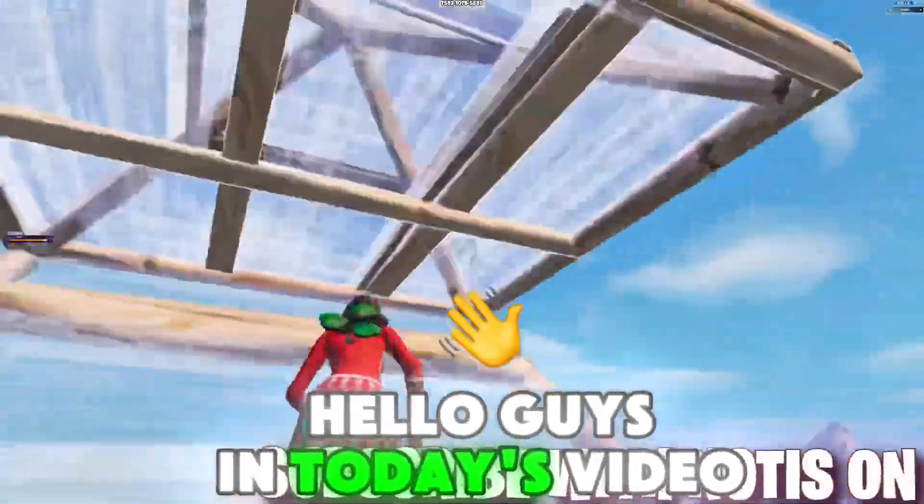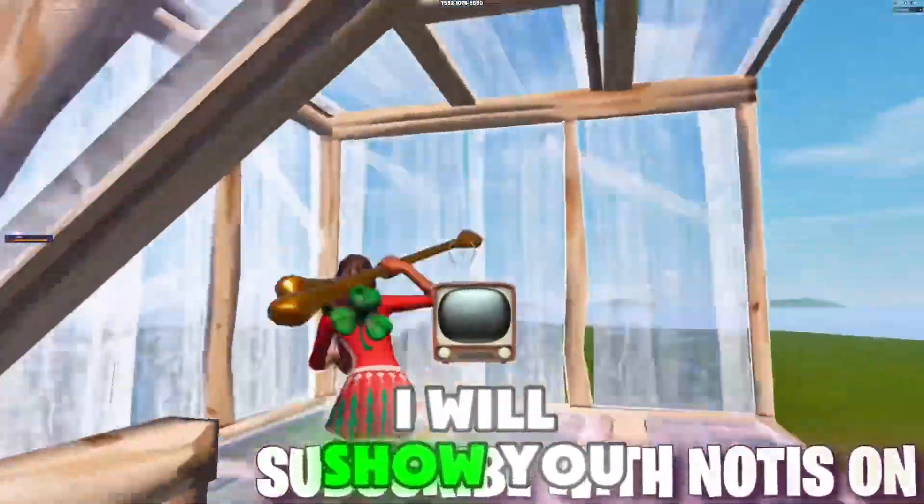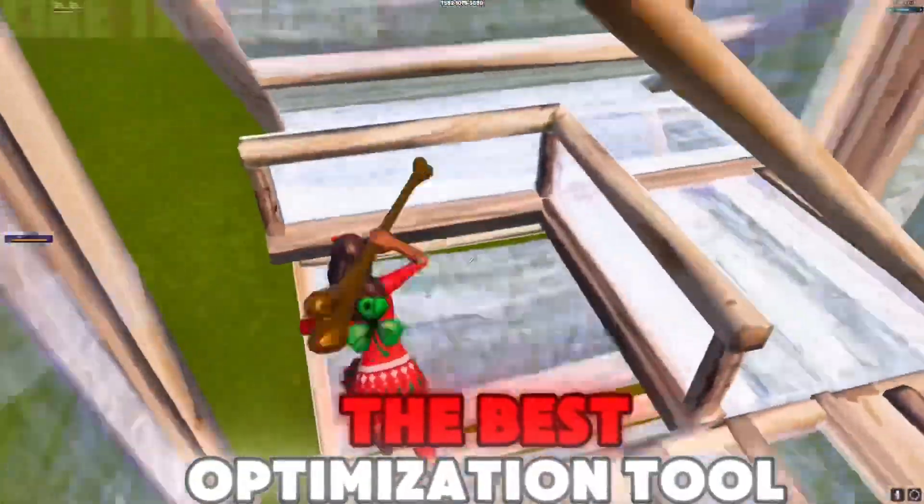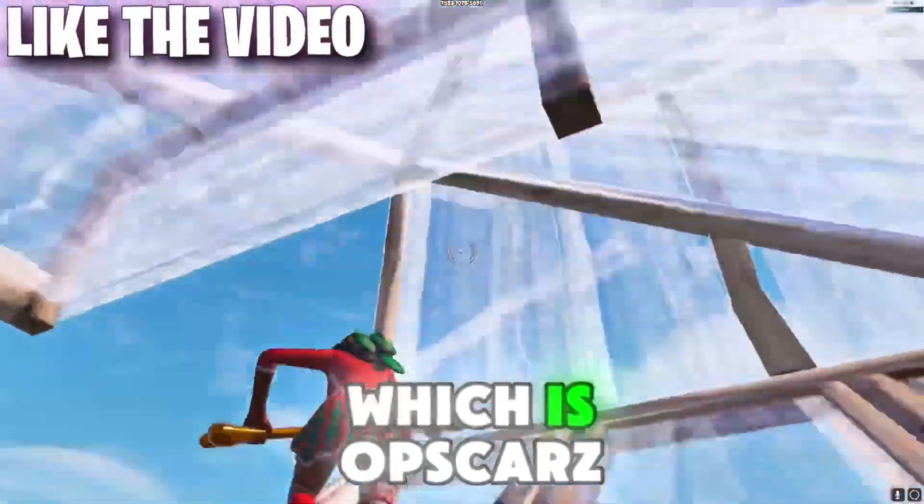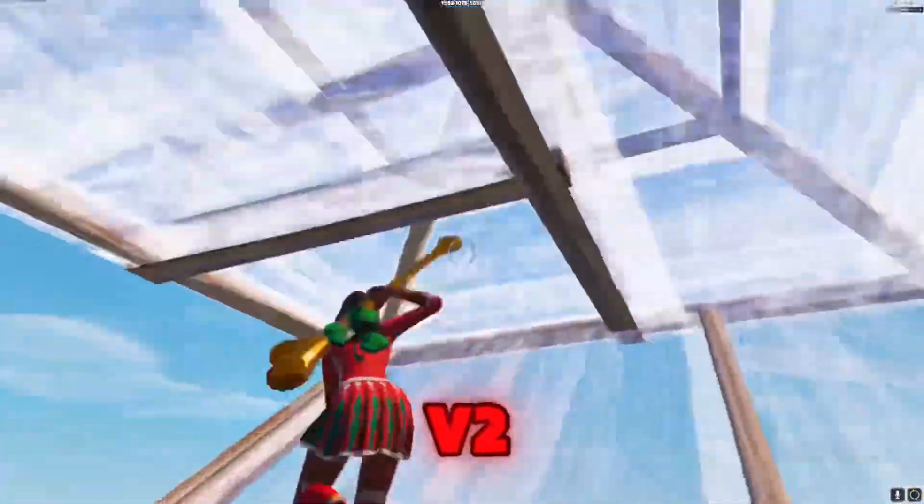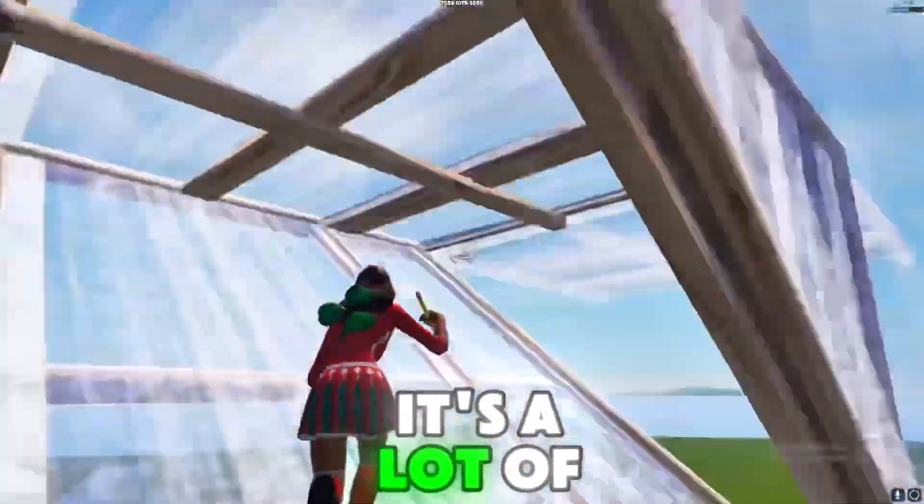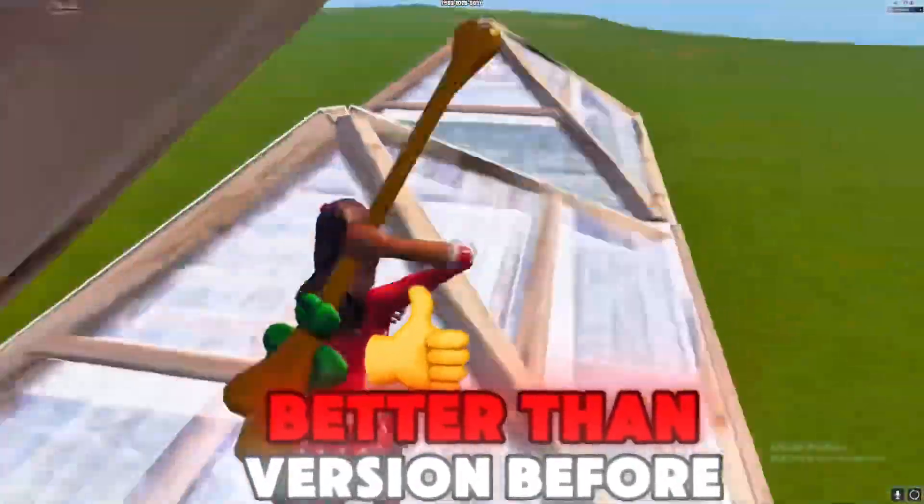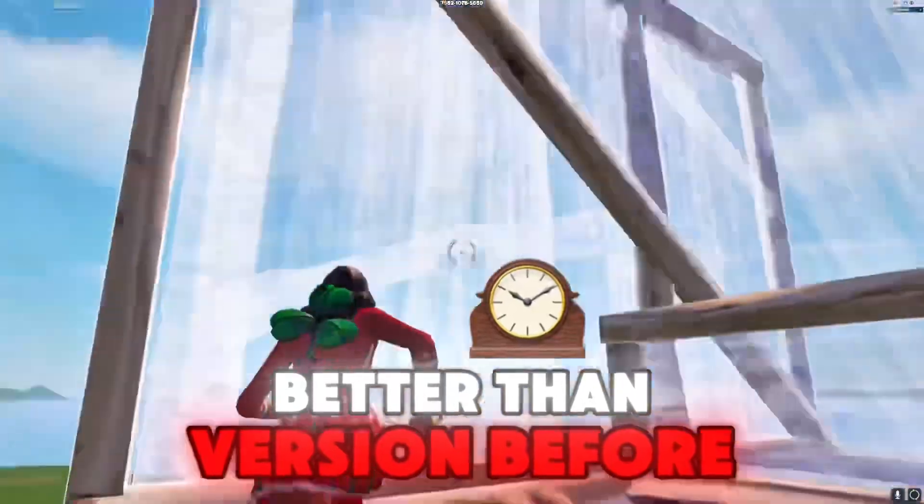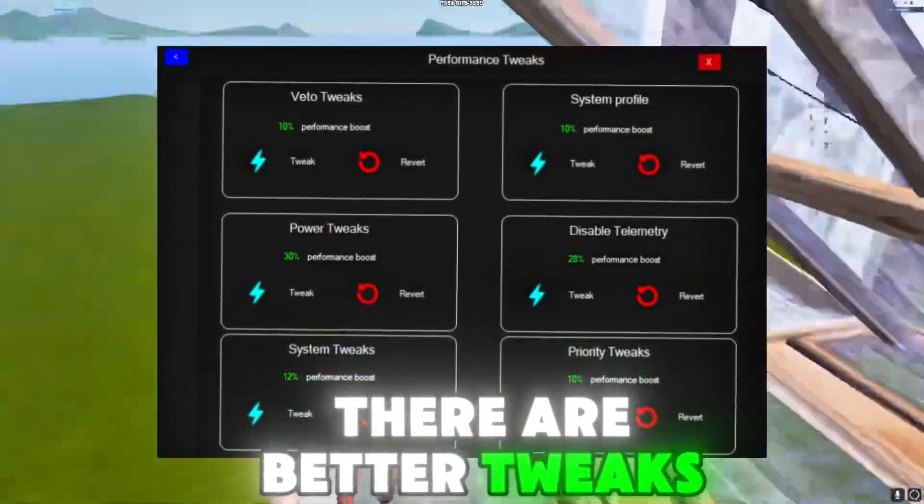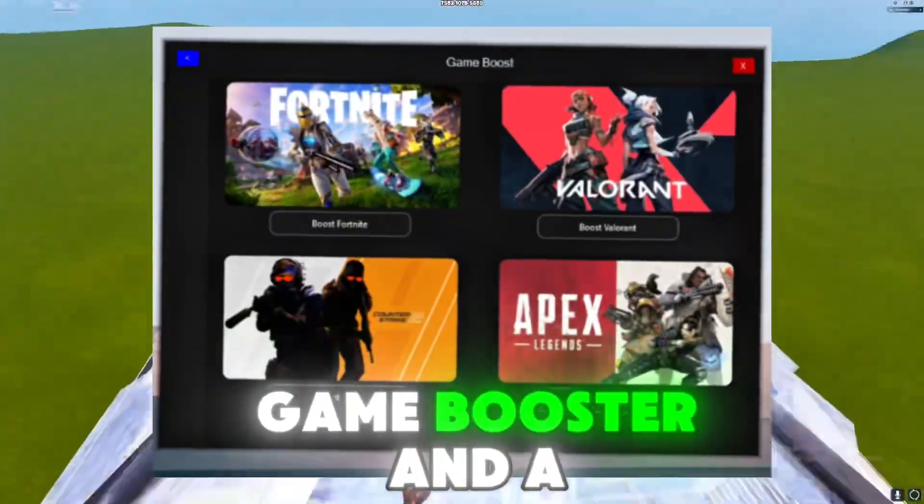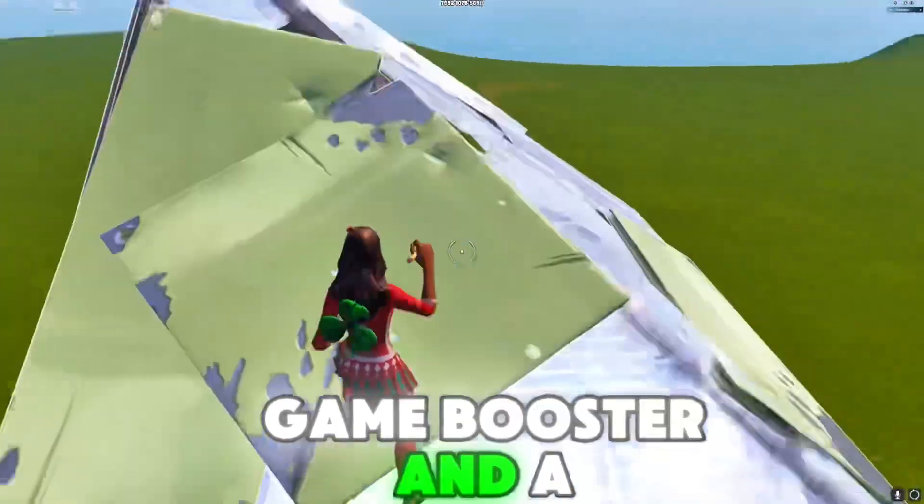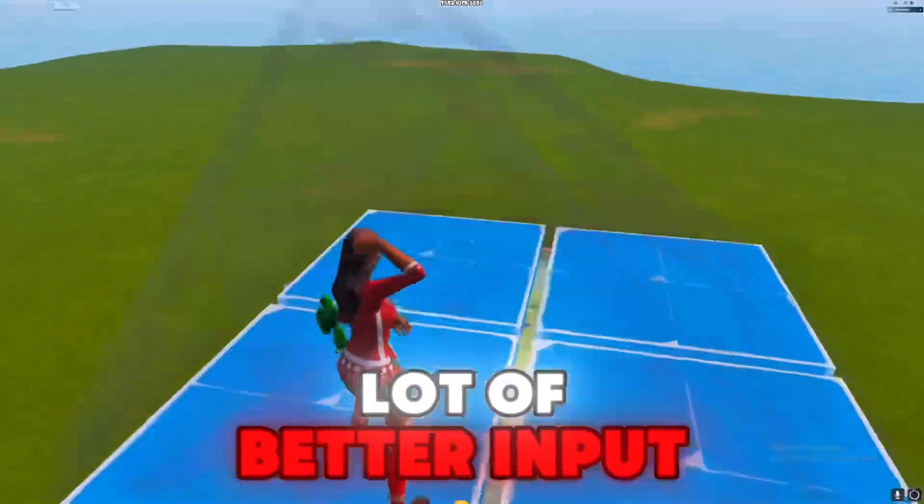Hello guys, in today's video I will show you the best optimization tool which is OpsCars V2. It's a lot better than the version before. There are better tweaks, BIOS tweaks, game booster, and a lot of better input delay tweaks.